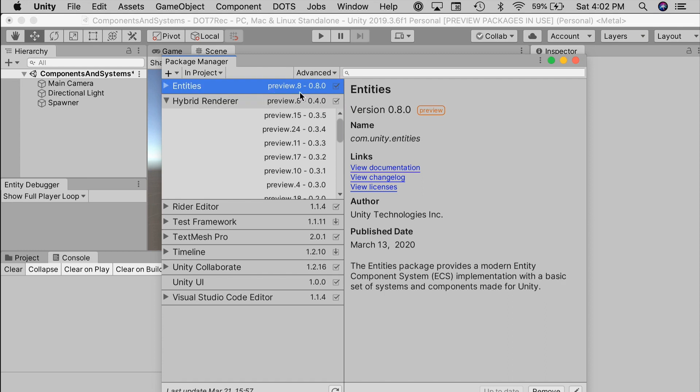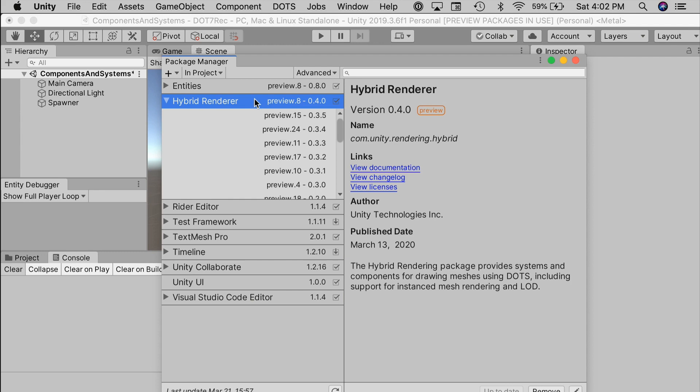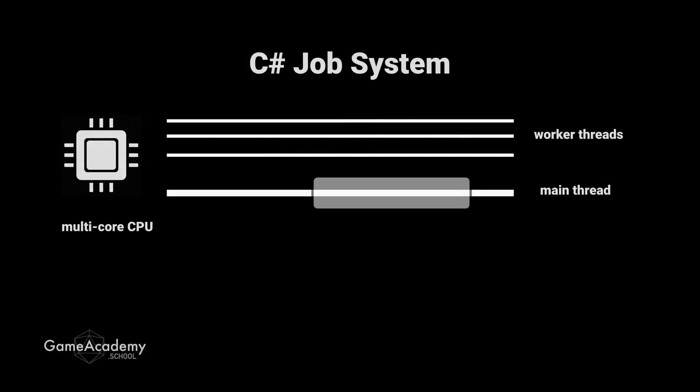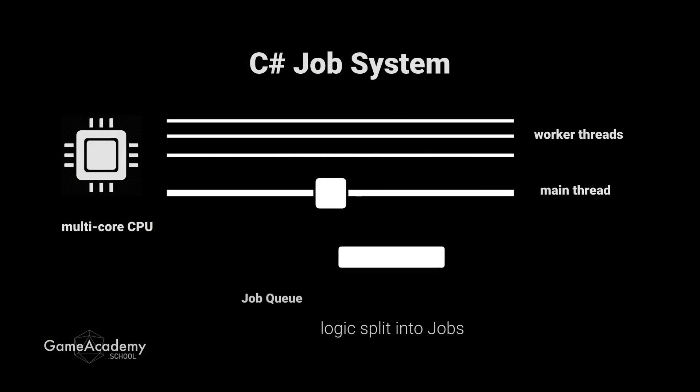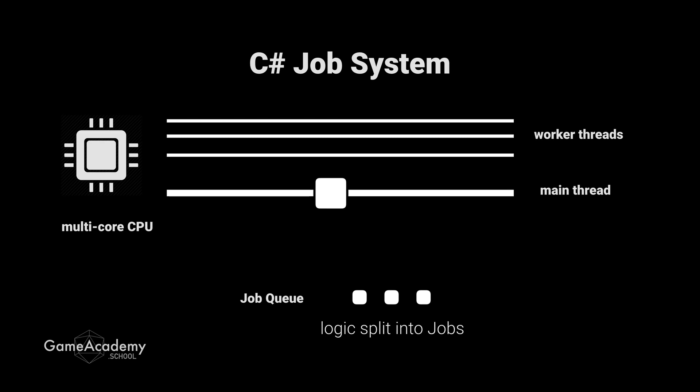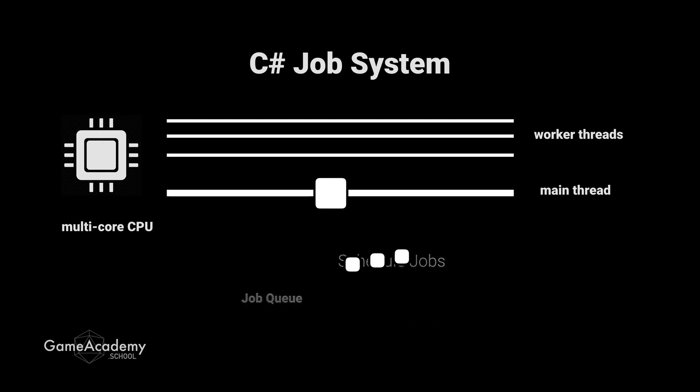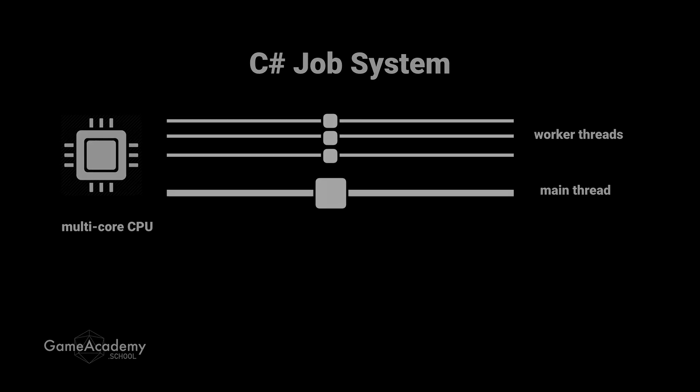If you're just joining us and not too familiar with the C-sharp job system, be sure to check out the video on that with the link in the description. Though the syntax is quite a bit different than what we will use here with ECS, it should help you understand concepts like jobs and job handles that we'll see in this episode.